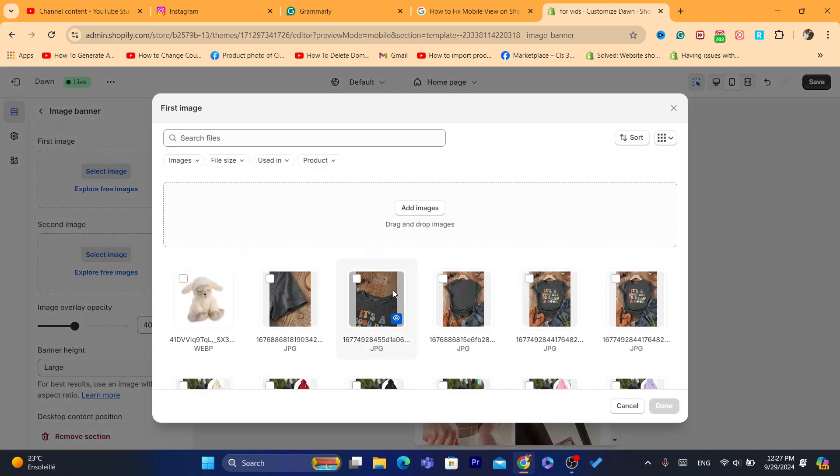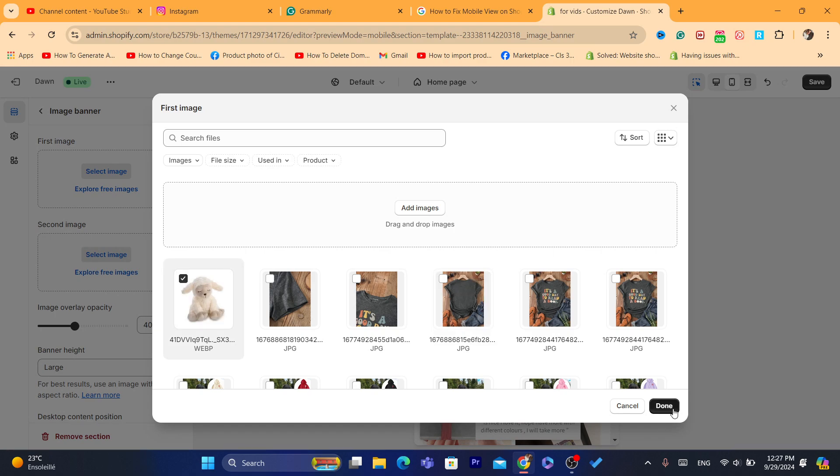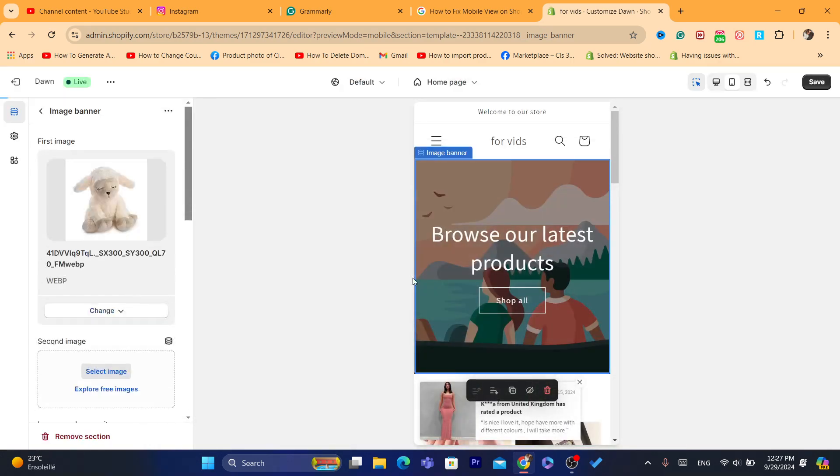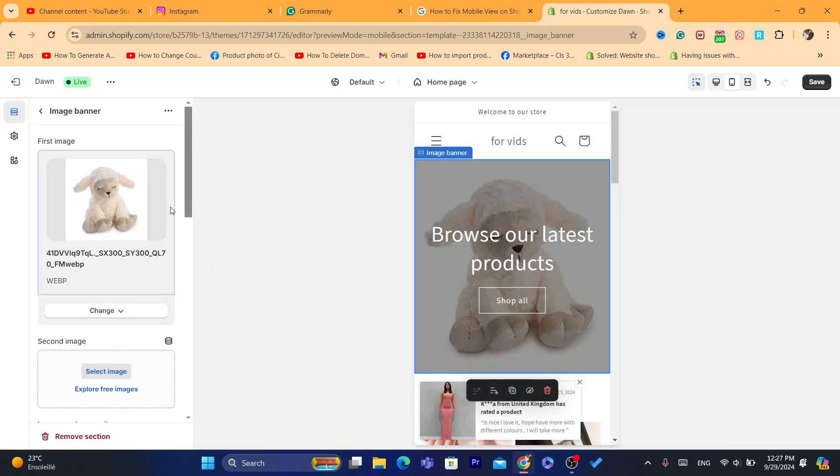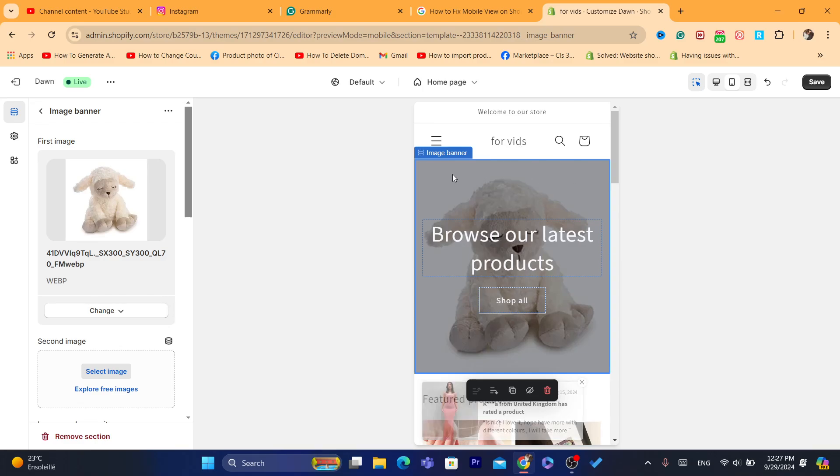As you can see, I have changed it. And now if you open your Shopify store on mobile view, it's going to look like this.